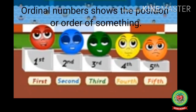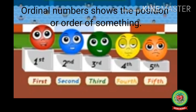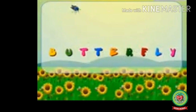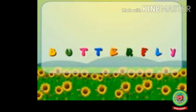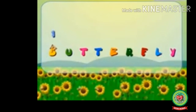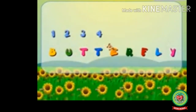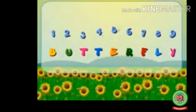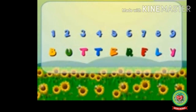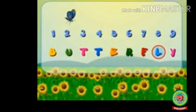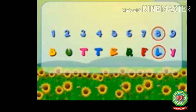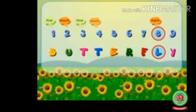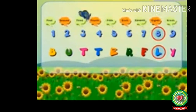The ordinal numbers show the position or order of things. Now let us take another example to understand the concept. Can you tell me how many letters are there in the word butterfly? Let's count them — there are one, two, three, four, five, six, seven, eight, nine. So there are nine letters in the word butterfly. Now can you tell the position of L in the word butterfly? Since L is at number eight, L is at the eighth position in the word butterfly, and likewise the positions of the other letters are also shown.